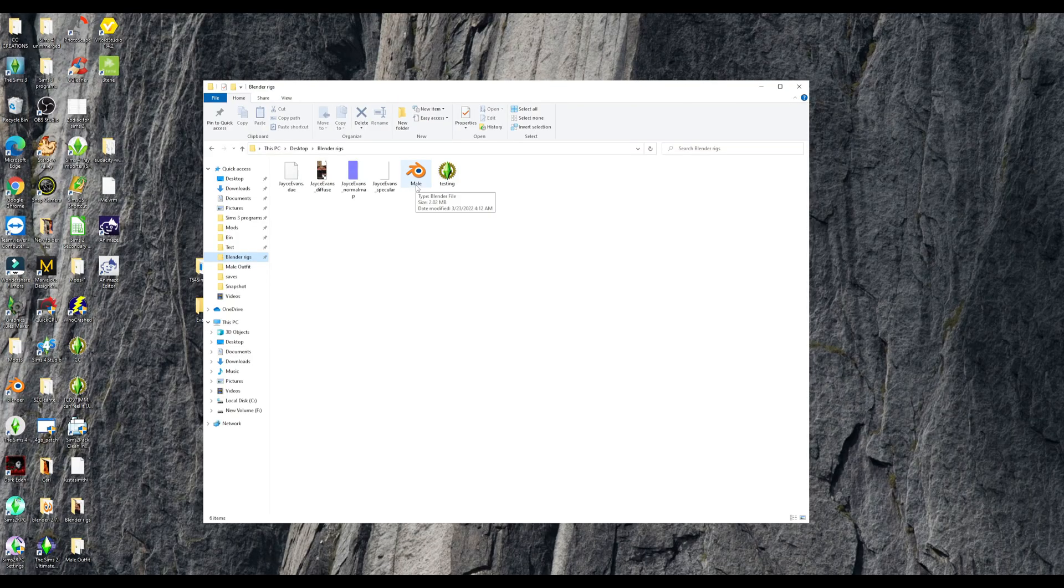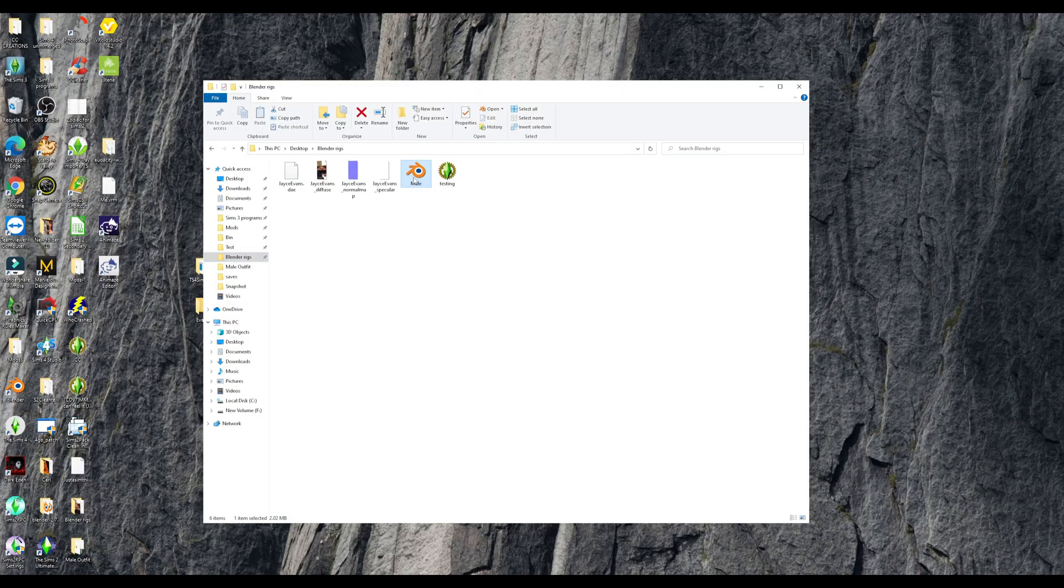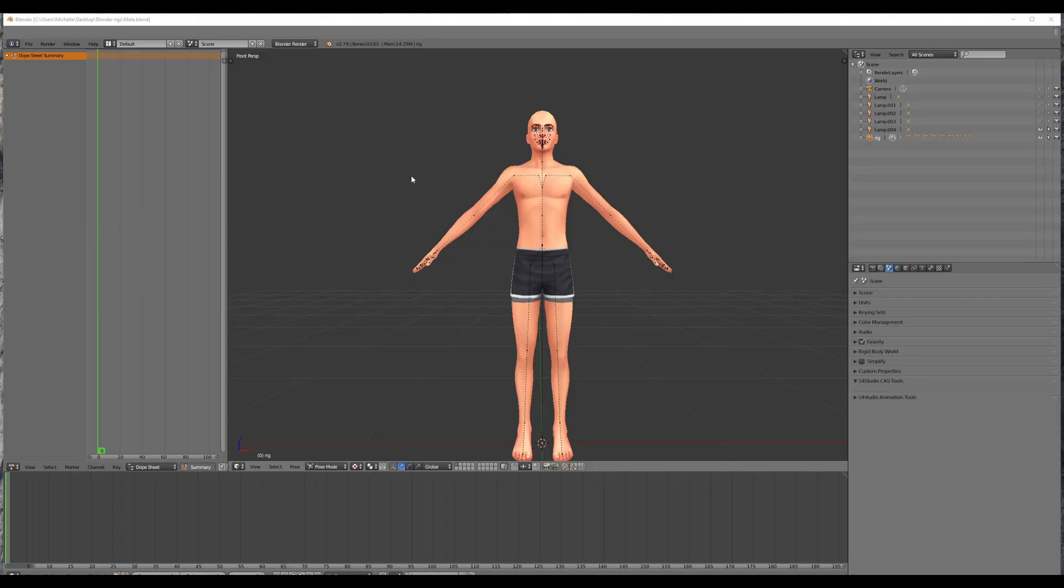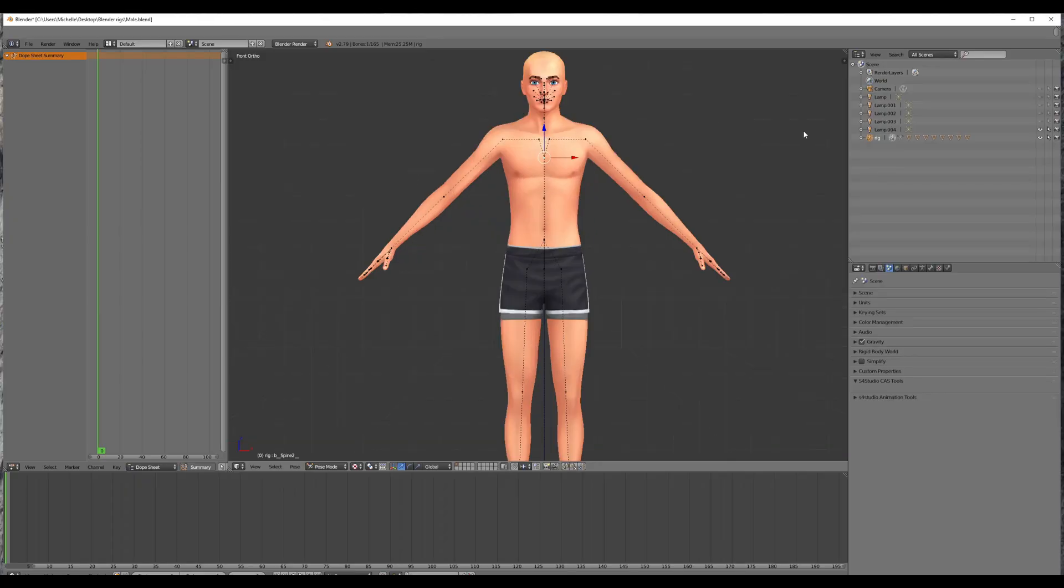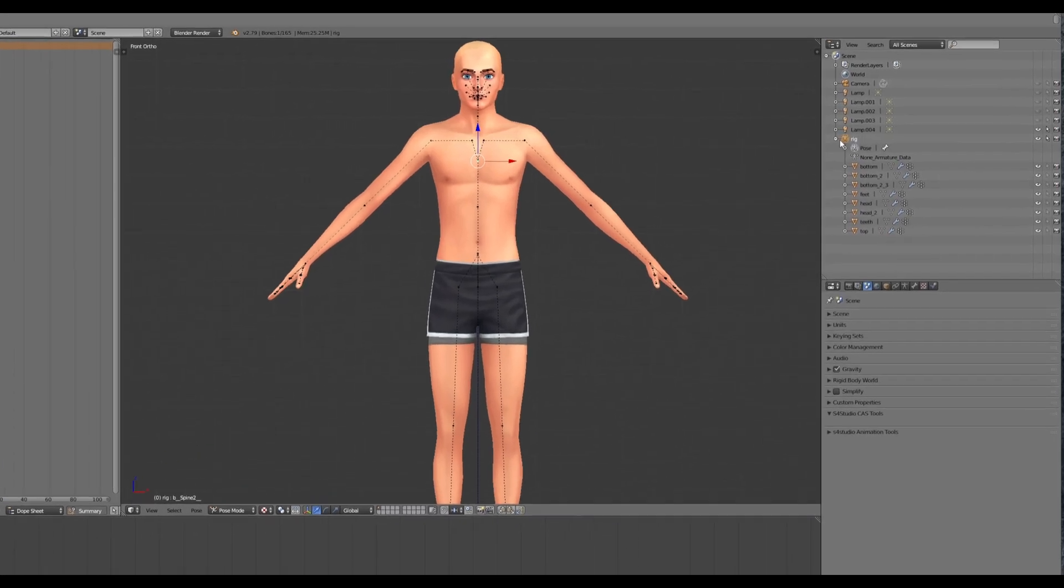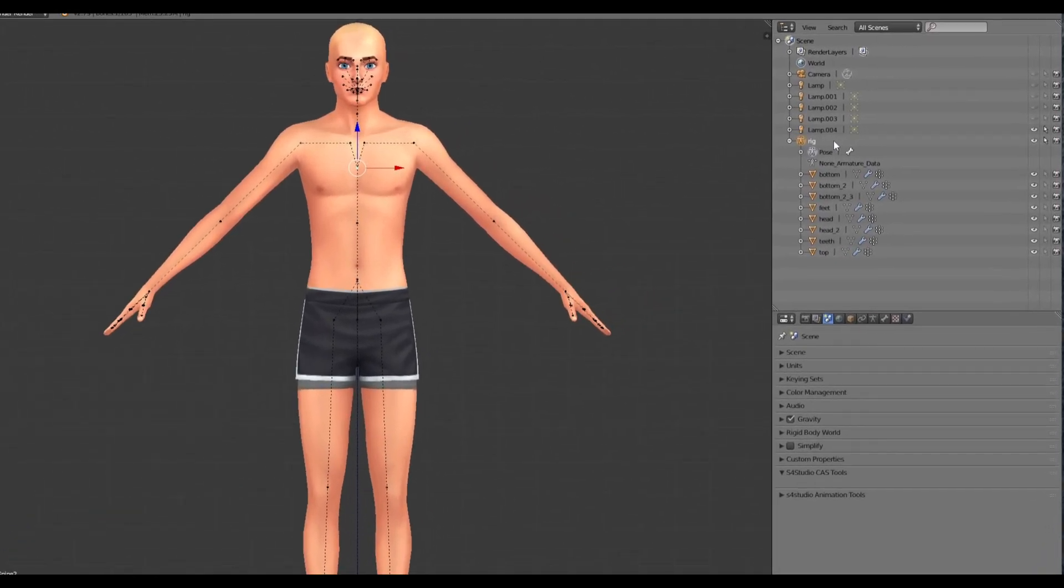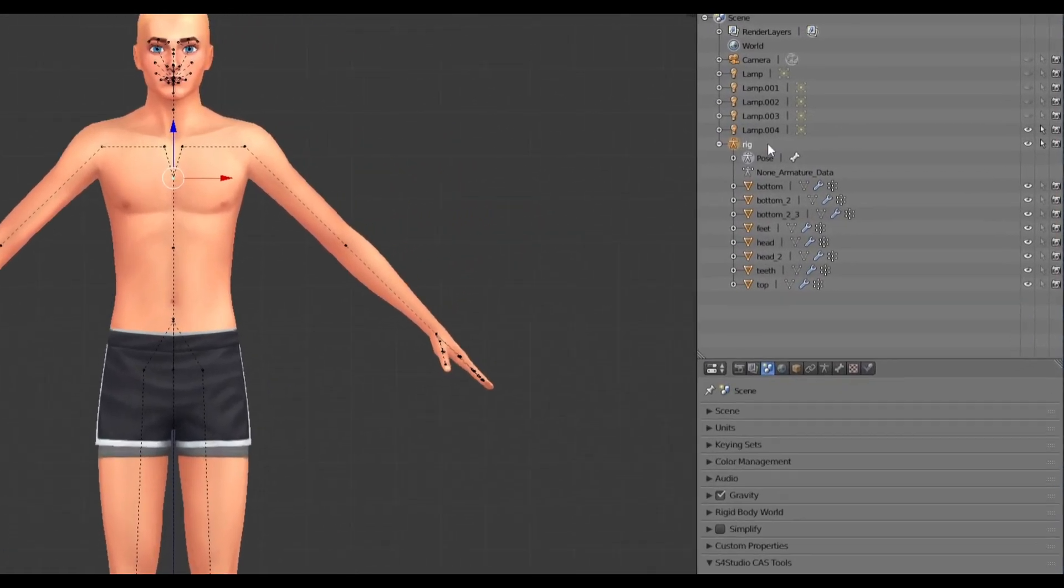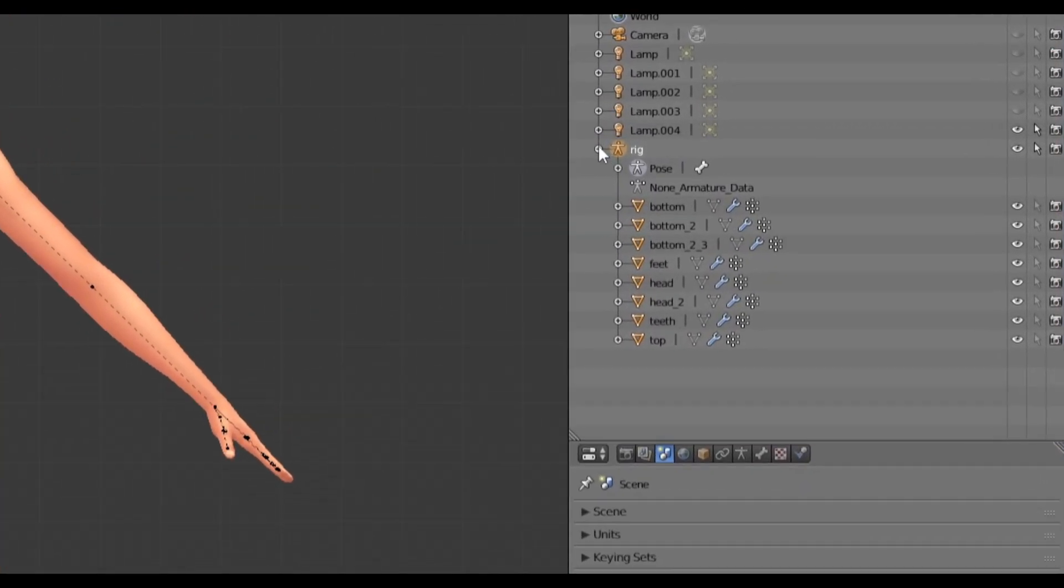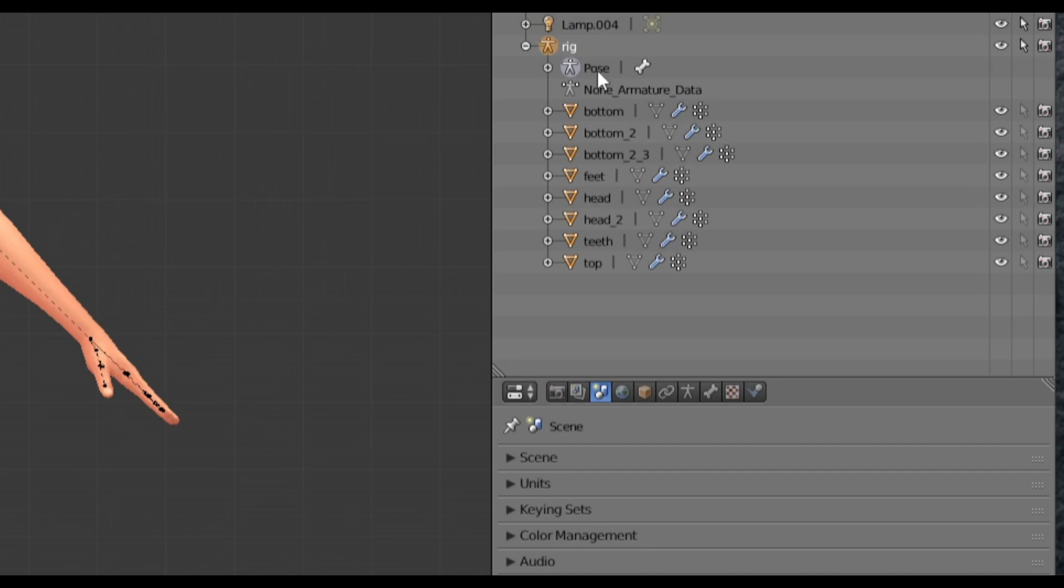Okay. So now double click on the male rig that we exported from Sims 4 studio so you can open them up in blender. Hit five on your keypad and then under where it says rig, hit the plus sign so you can drop down these. We're going to delete everything except where it says pose and the armature data.